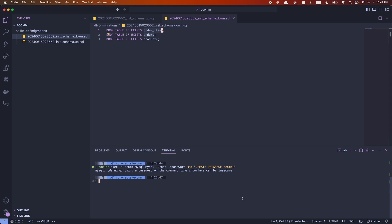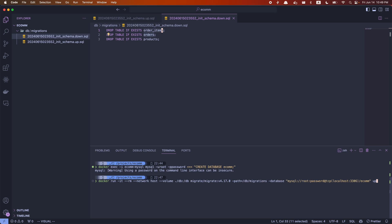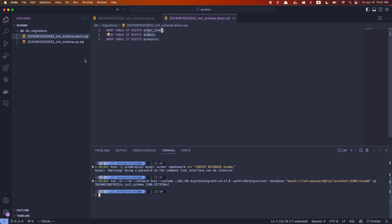Running that will give a warning about specifying the password on the command line, but you can ignore that for now. Now that we've created our database, we can run the migrate up command. I already have this command stored in my history. Here I specify the path to my migration files followed by the database URL — a specific format where you provide the SQL driver, username, password, TCP address where MySQL is running, and the database name. Lastly, we add the up command.